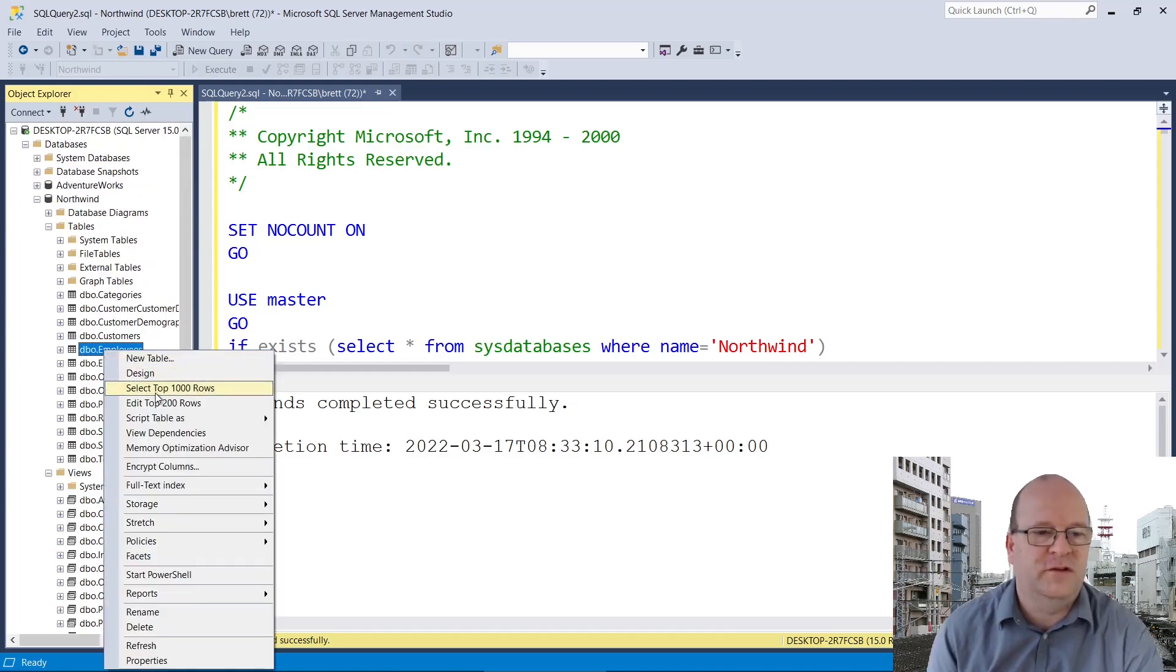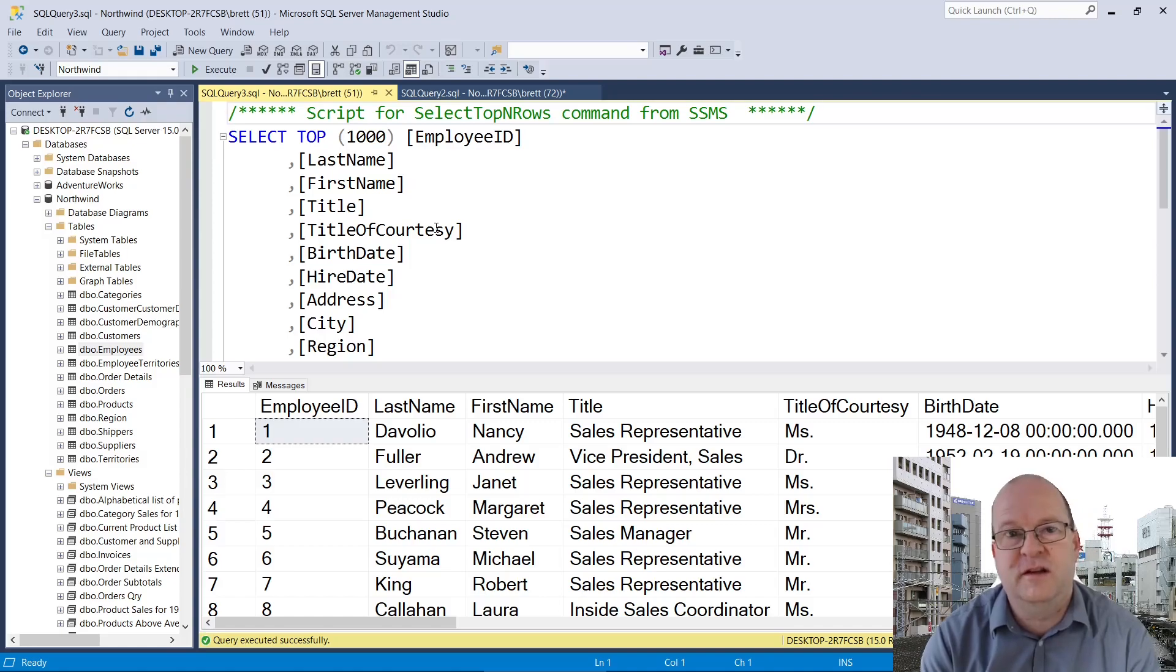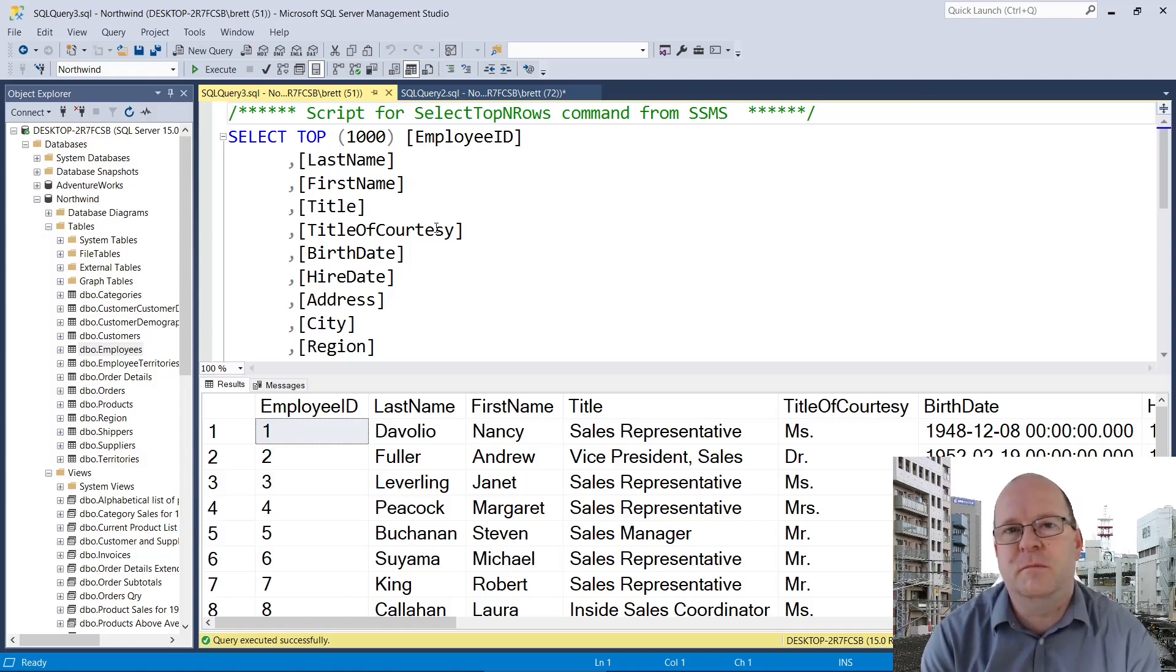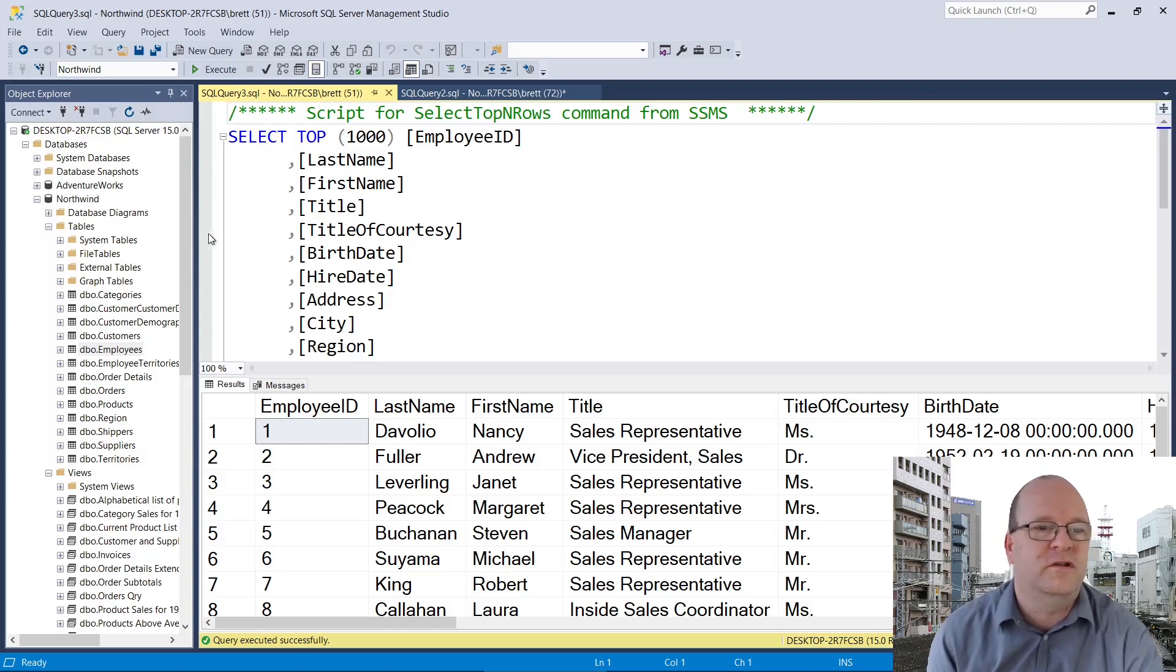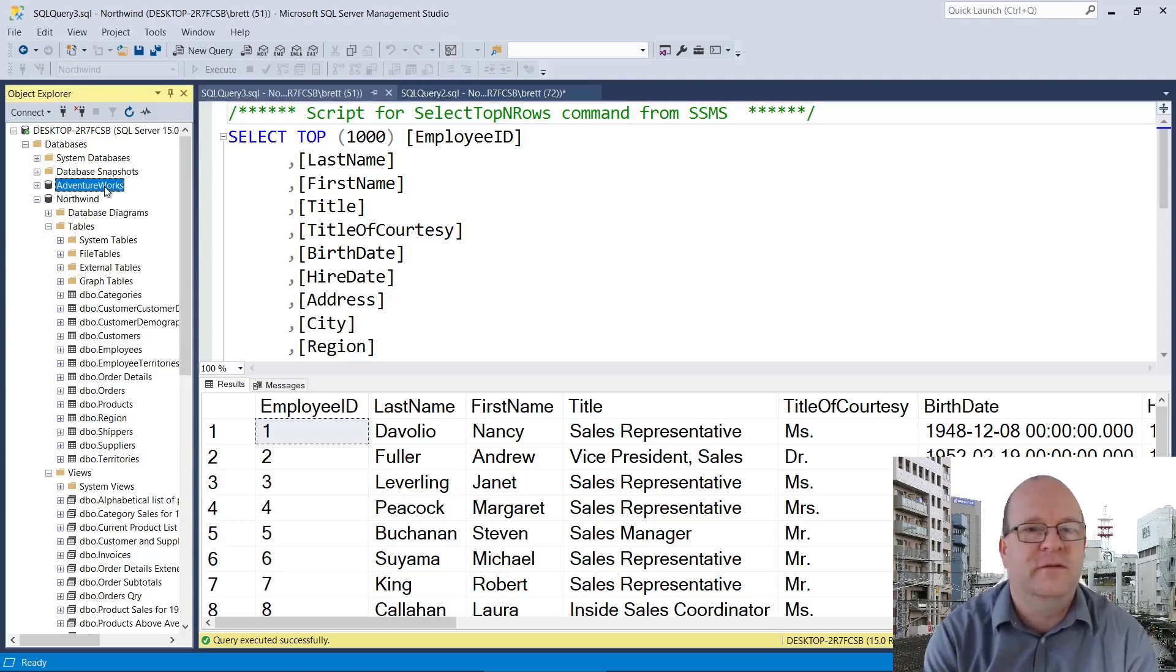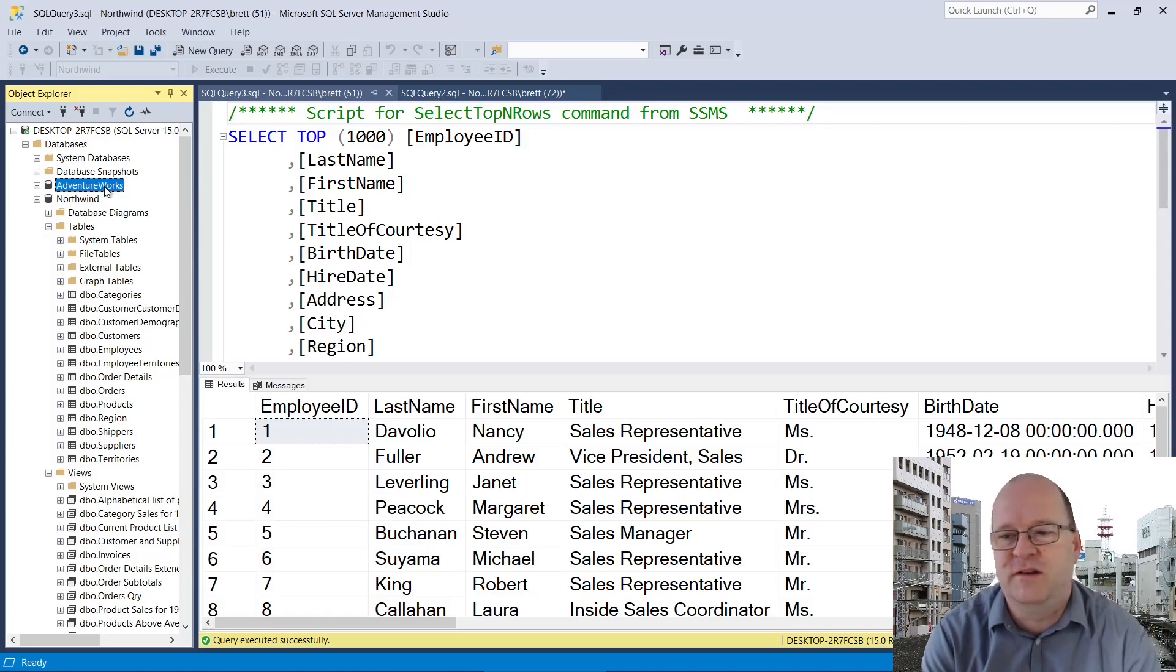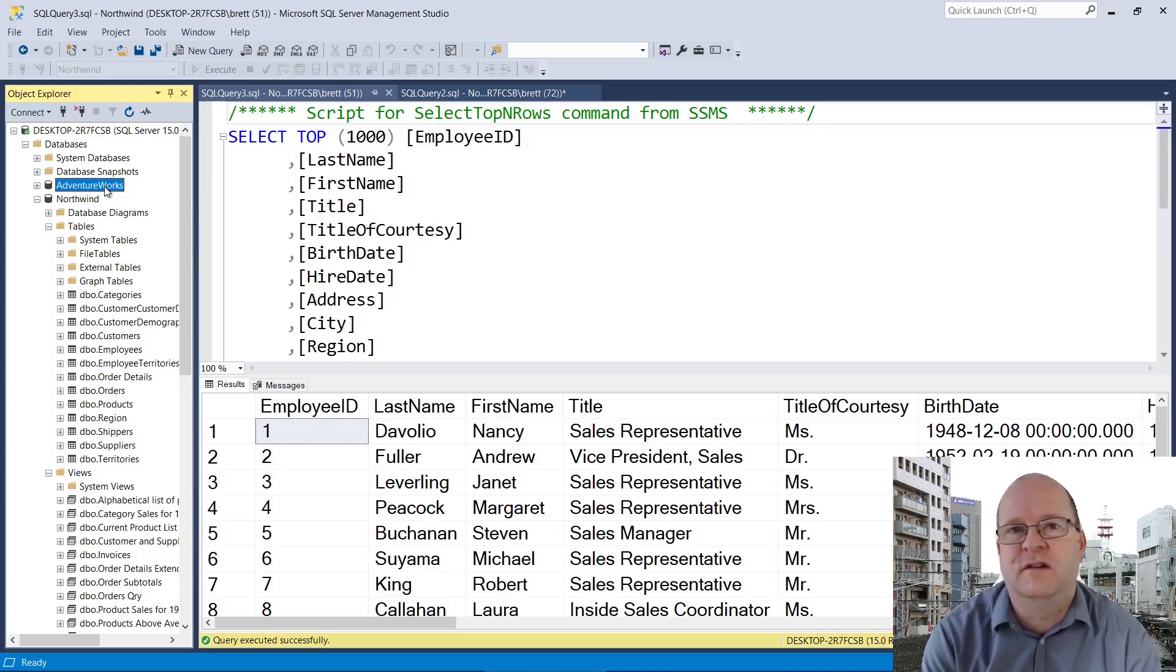And let's just have a look at a table. So yes, this has some data in it as well. Incidentally, I much prefer the Northwind database to the AdventureWorks one, which is another sample database. AdventureWorks is actually quite complicated and has a lot of data in it. Northwind is much easier if you're learning SQL.